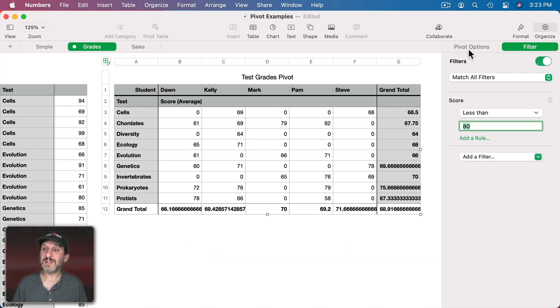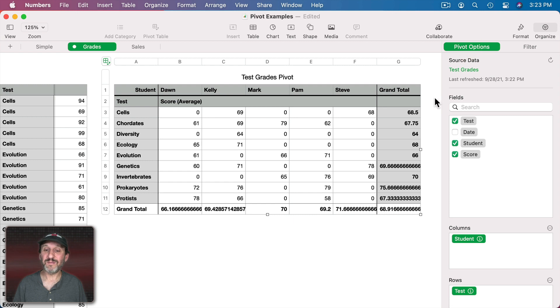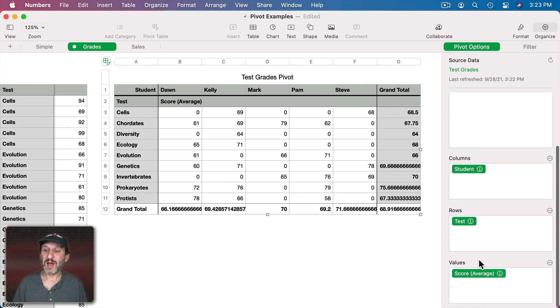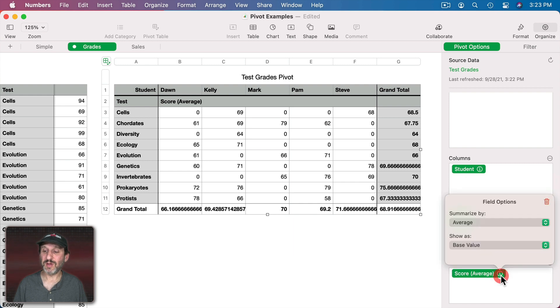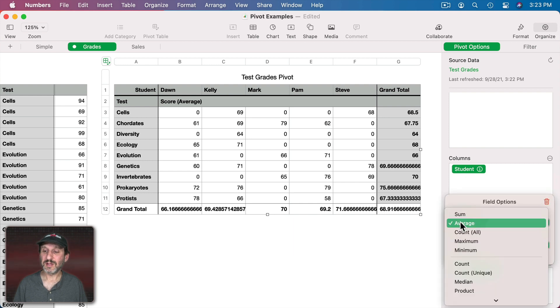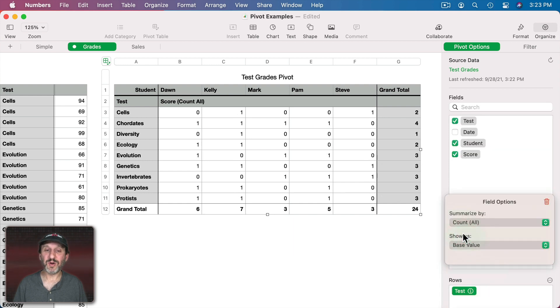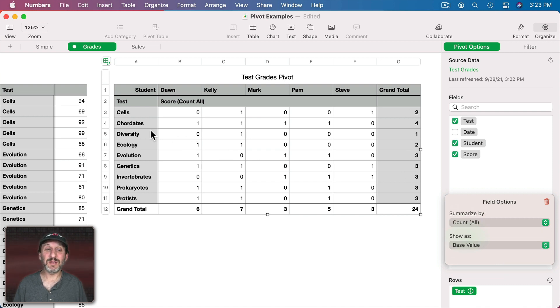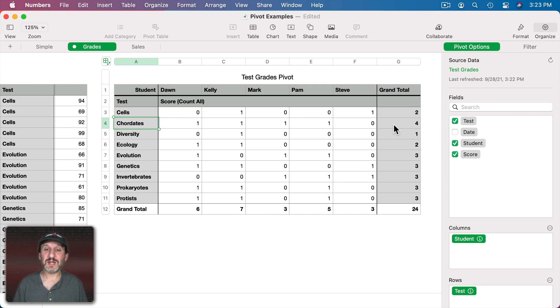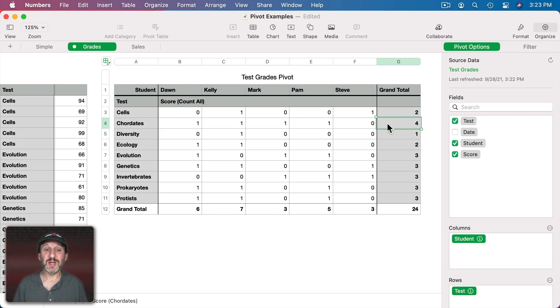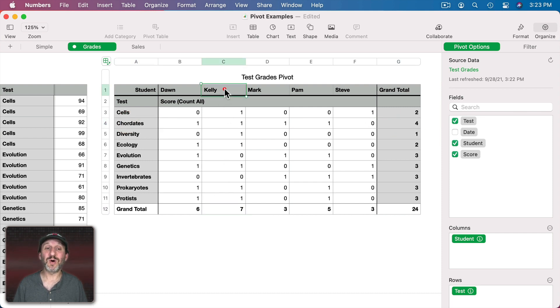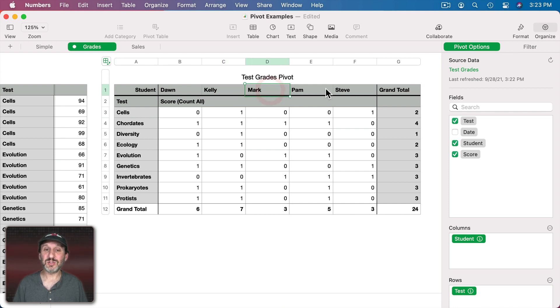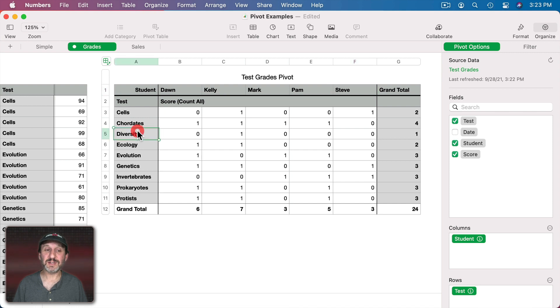Now instead of actually seeing the scores I'm going to go and look at the Count. So the number of times a student or a test was below 80. So by doing this I can see quite clearly that this test was the toughest for the students. I can see pretty clearly that this student was the one having the most trouble and that these two students did pretty well and this test seemed to be the easiest one for the whole class.